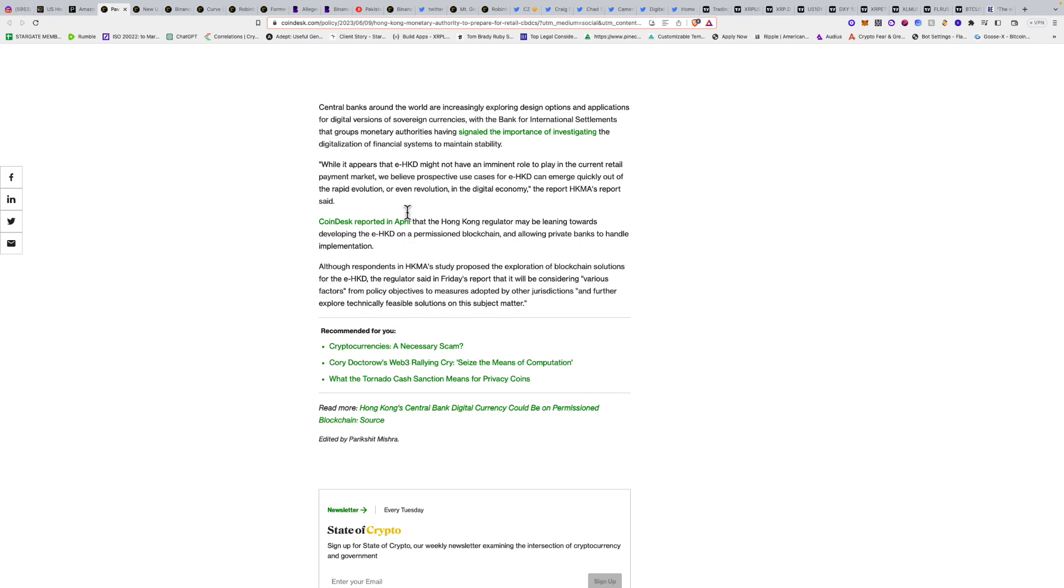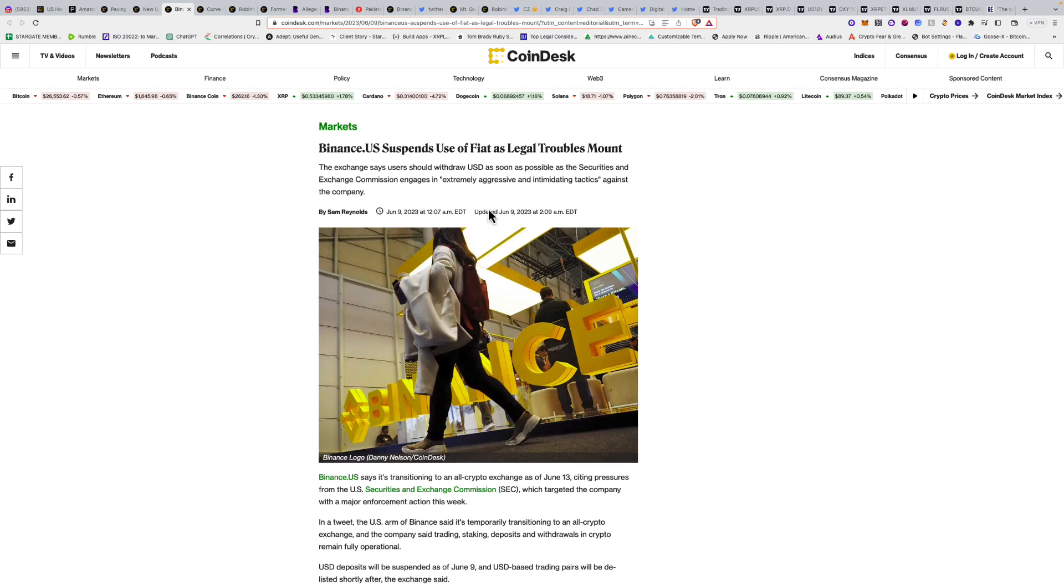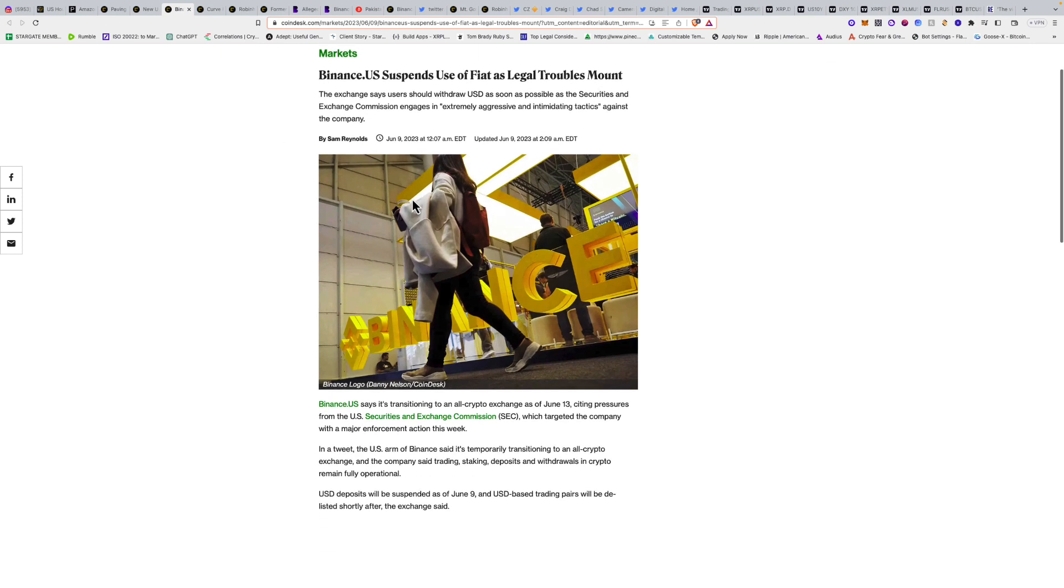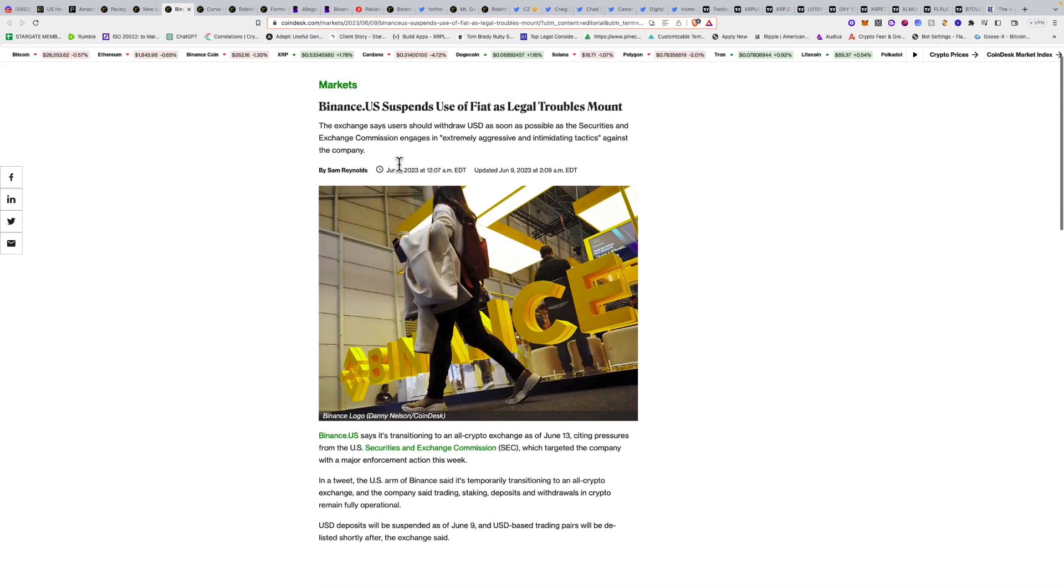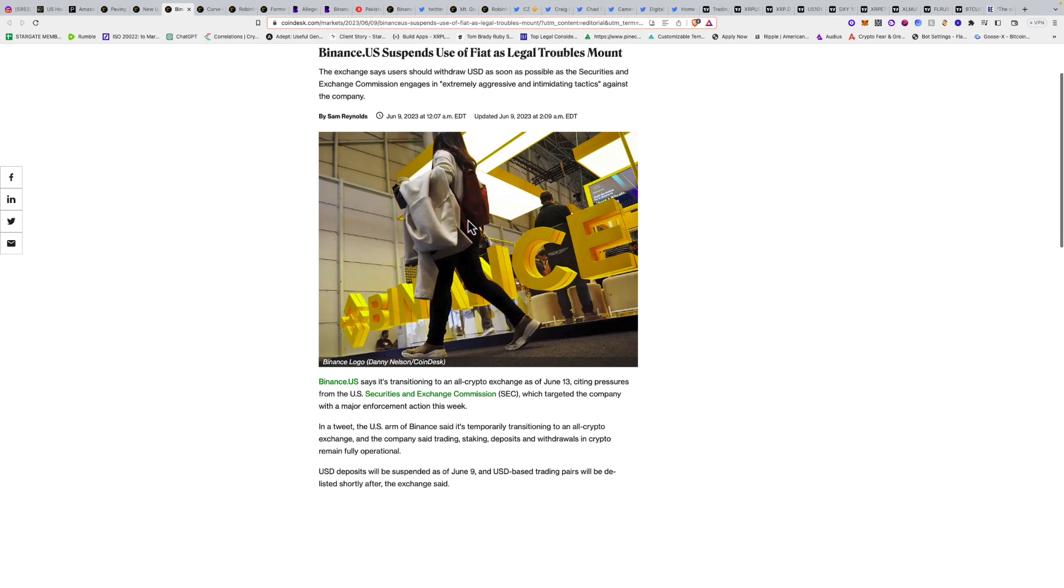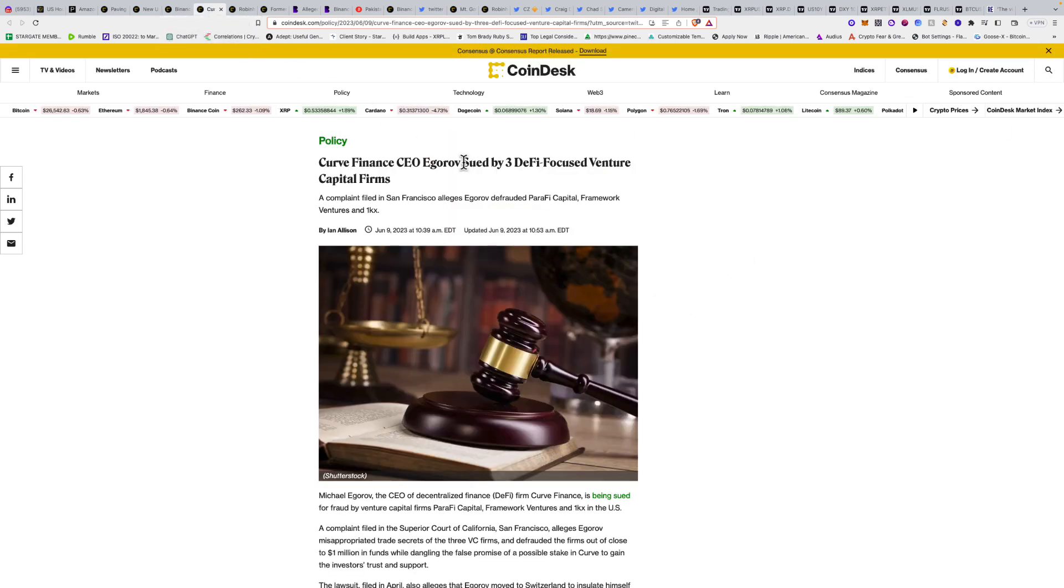Binance.US suspends use of fiat as legal troubles mount. I sent an email out a couple days ago saying to withdraw because this was expected. The exchange says users should withdraw USD as soon as possible as the SEC engages in extremely aggressive and intimidating tactics against the company. This is expected to happen June 13th, and June 15th FEMEX is delisting 26 USD margin contracts.